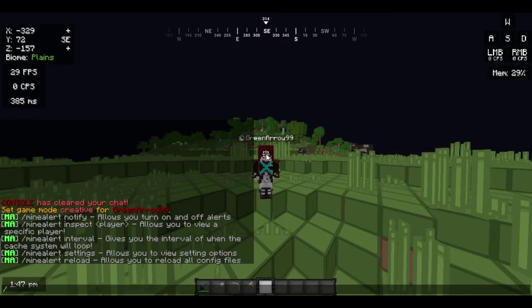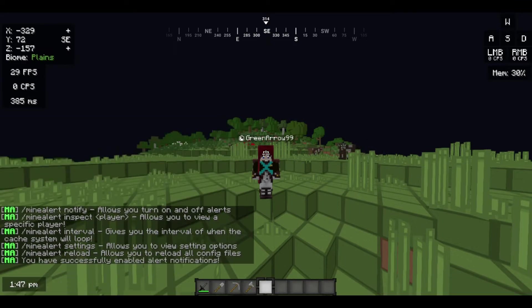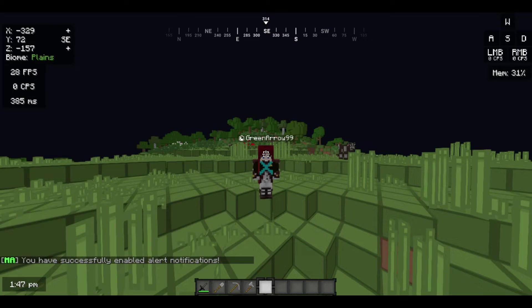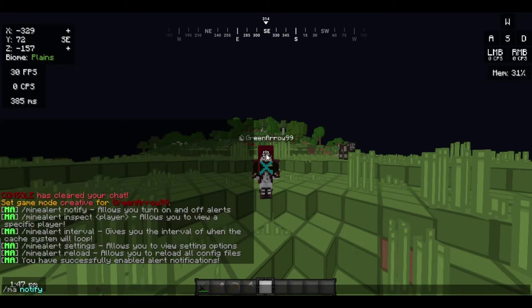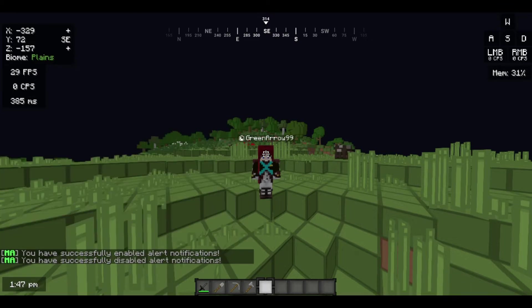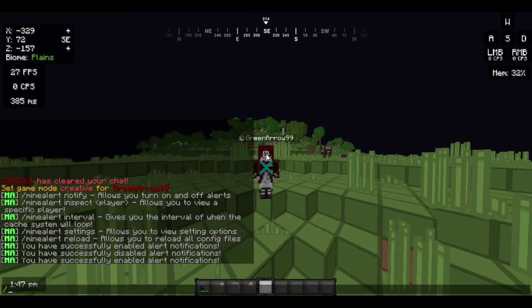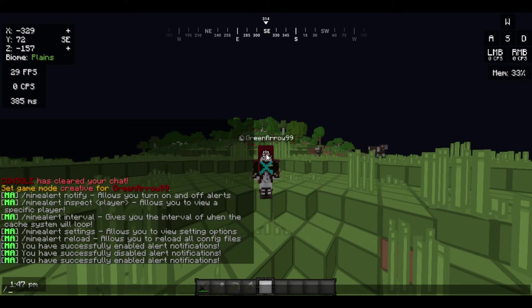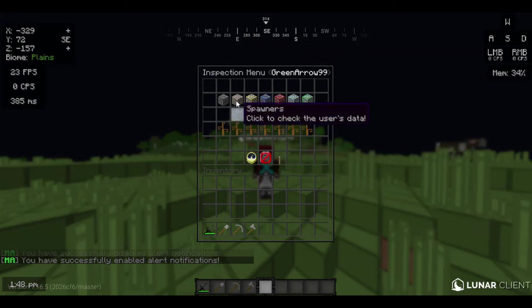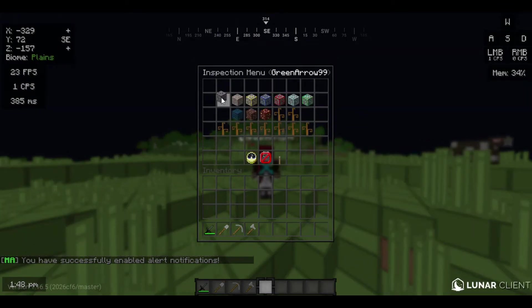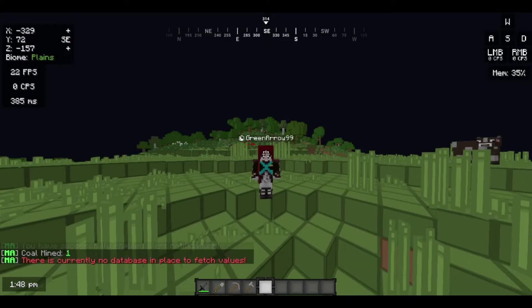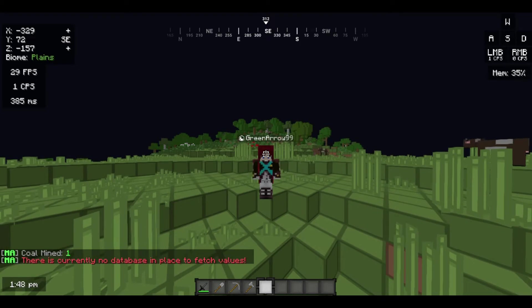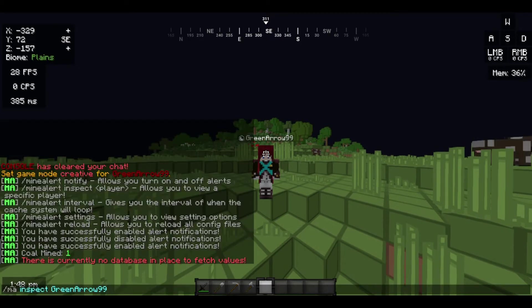Yes, ma-notify. So it's basically like if you're gonna get the alerts or not. I think here you have enabled the alerts and you can even disable it. I'm gonna keep it enabled. You can even inspect a player like 'inspect queen arrow nine nine'. Here I can see everything about the player data, like how many ores mined and other stuff. You can actually see it yourself here.